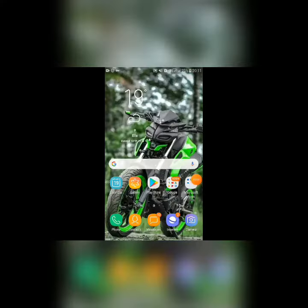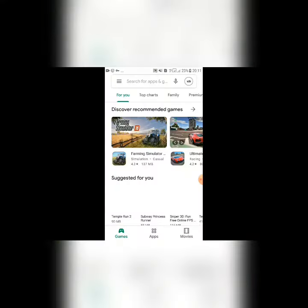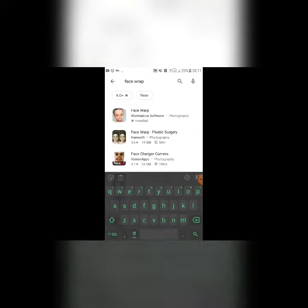If you want to make a new application, you can open the face changer in Google Play Store and search the face wrap.